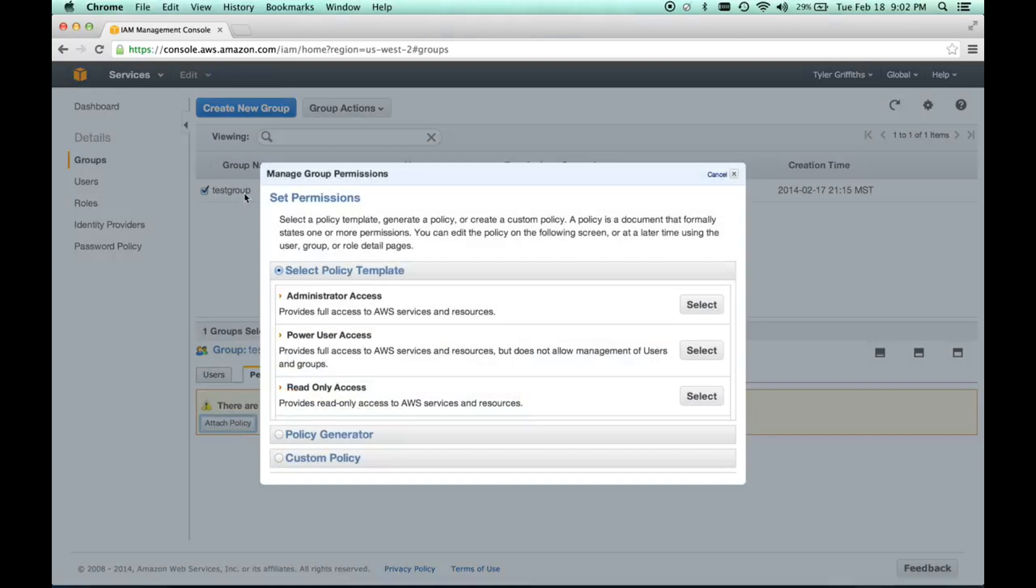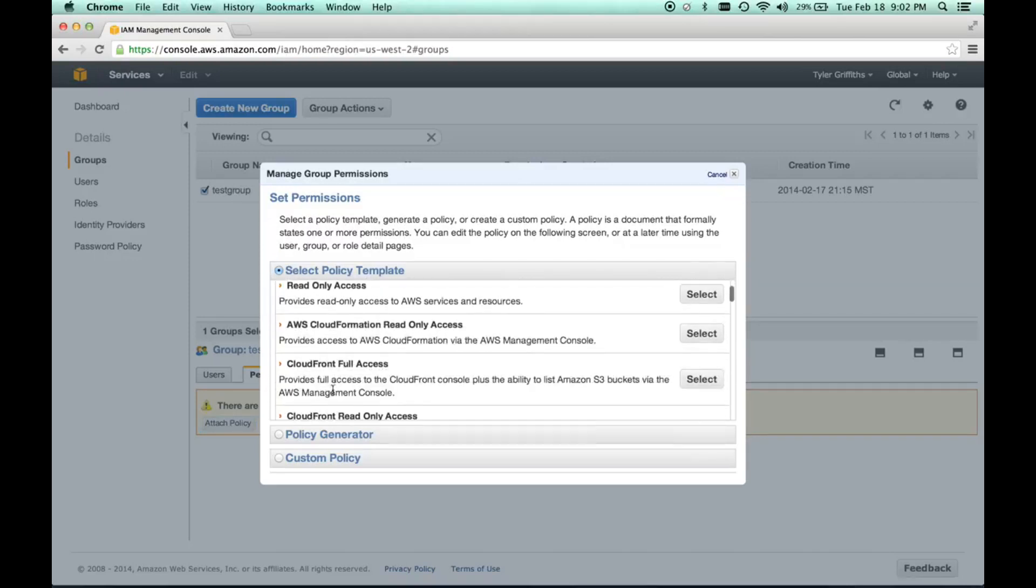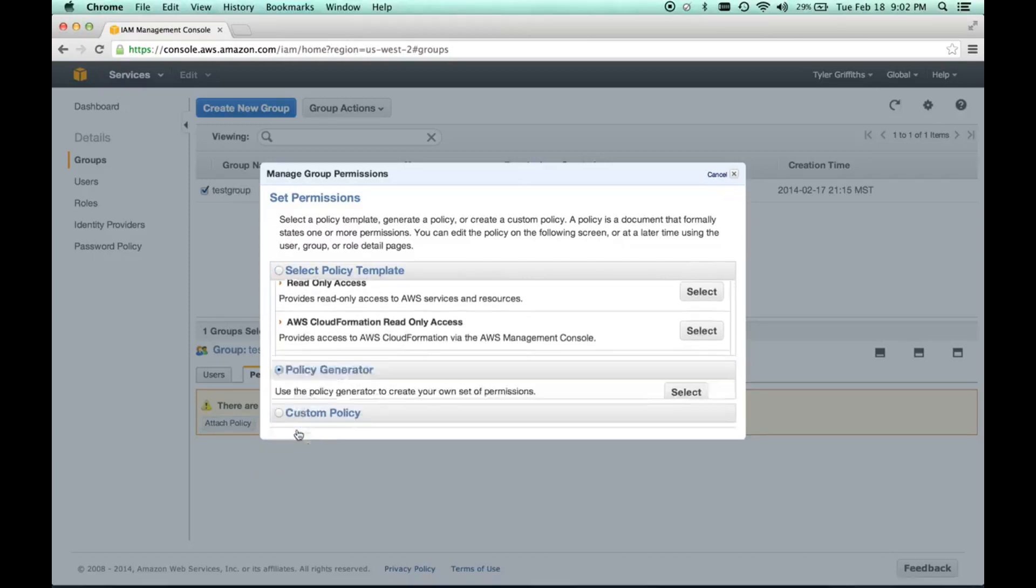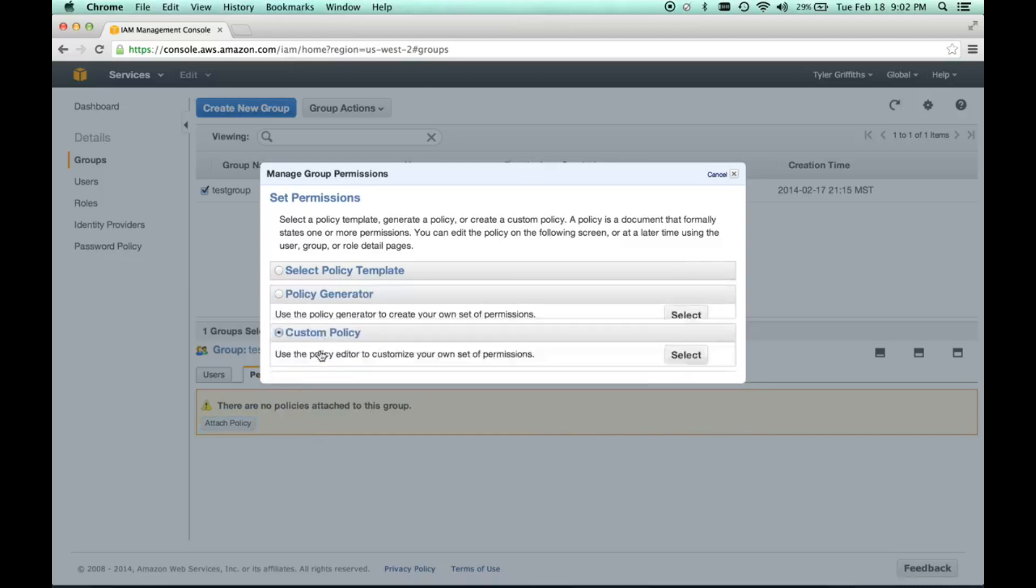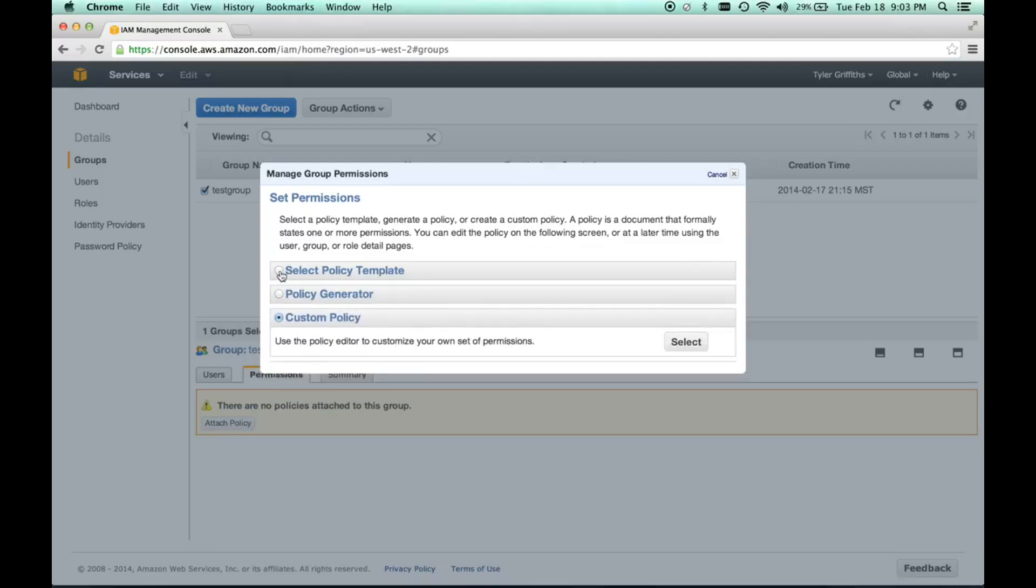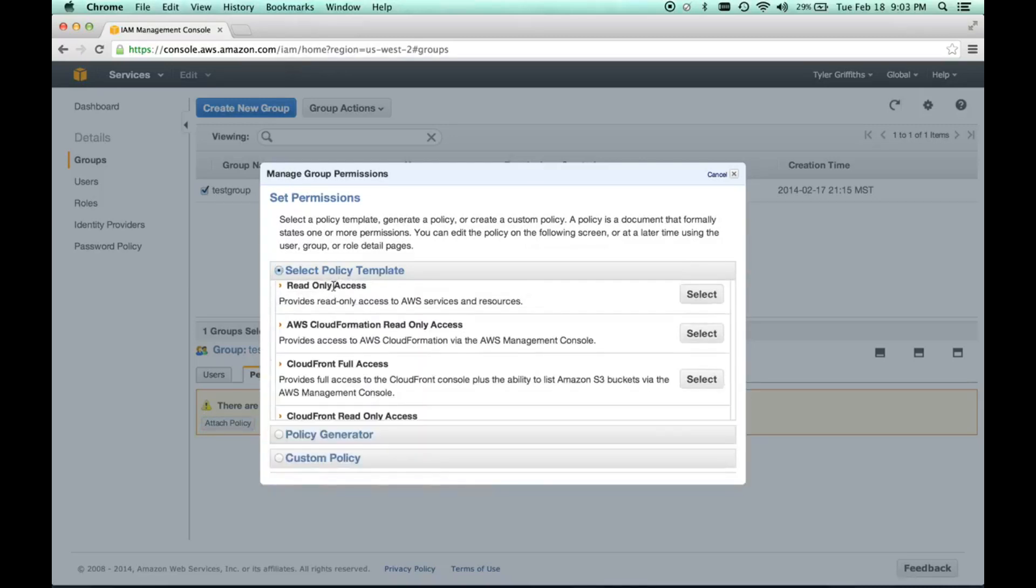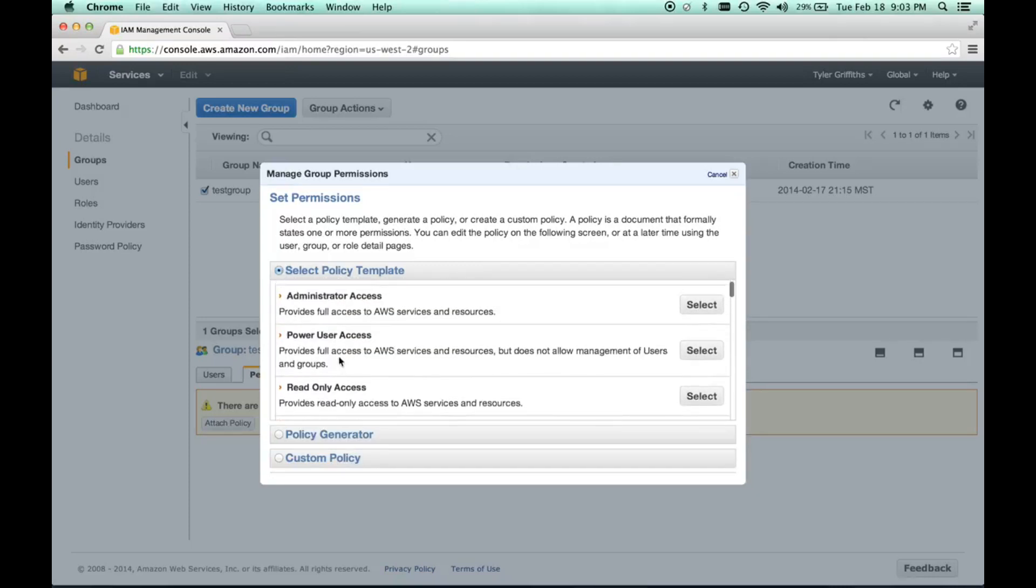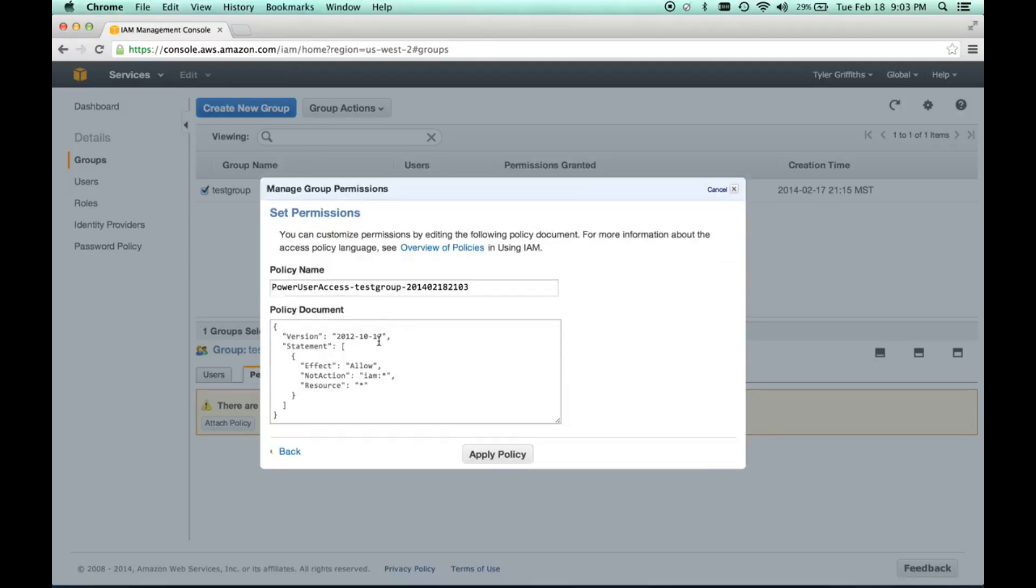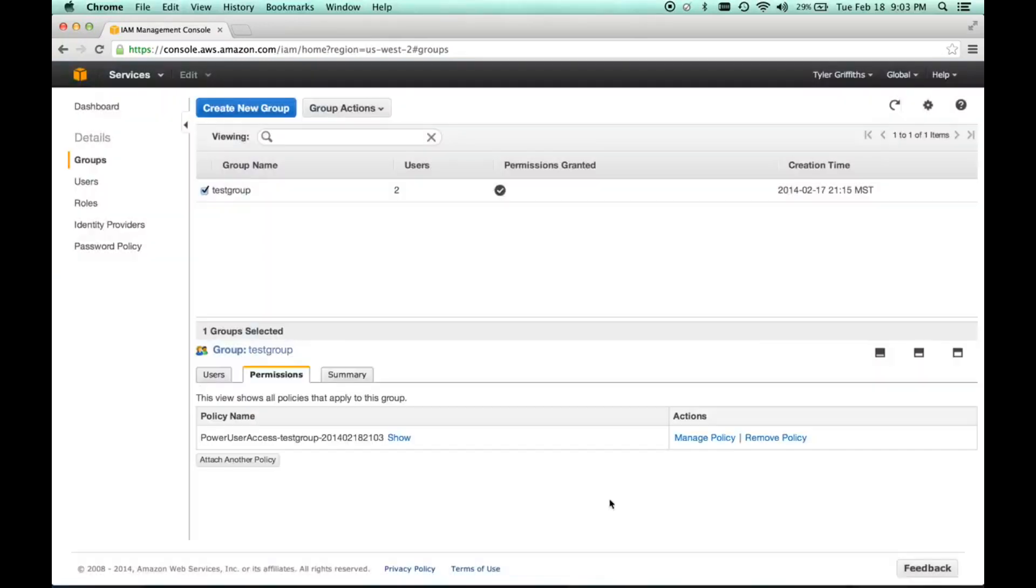I'm attaching this policy to the test group. I can go in here and select different policy templates, generate my own template, or do a custom policy. Typically this is going to be just fine. I'm going to select power user access for my users. It shows me a JSON representation here, and I can tweak this if I want. I'm going to apply this policy.